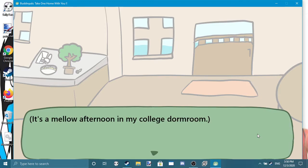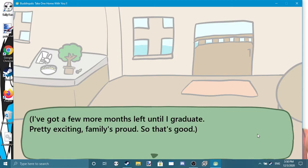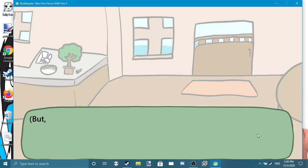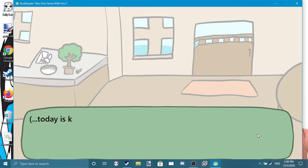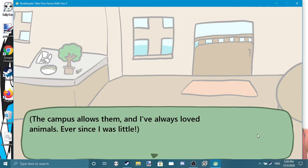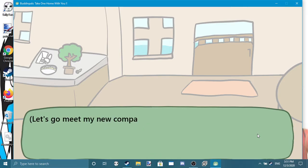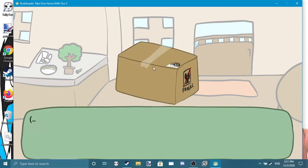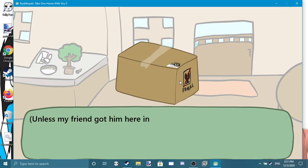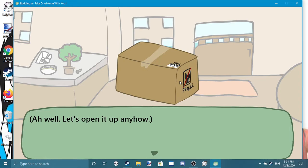It's a mellow afternoon in my college dorm room. I've got a few more months left until I graduate, pretty exciting. Family's proud, so that's good. But aside from all that future talk, stuff today is kind of exciting in and of itself. I'm getting a pet. The campus allows them and I've always loved animals ever since I was little. My buddy dropped him off for me, my new companion. Oh, this is just a box. Unless my friend got him here in a box with no holes, a bit off-putting. Well, let's open it up anyhow.